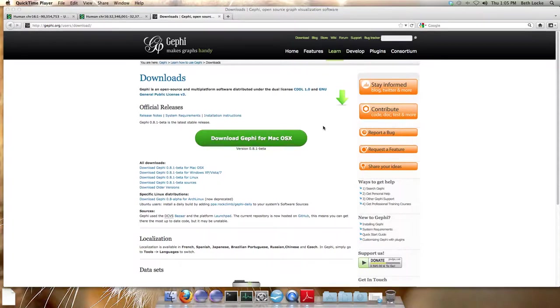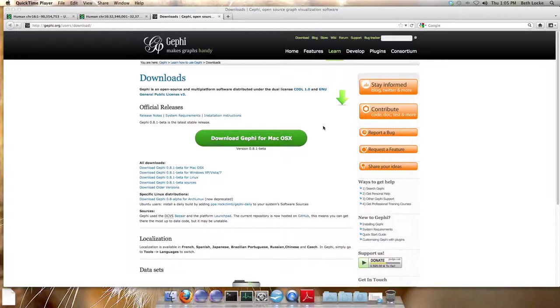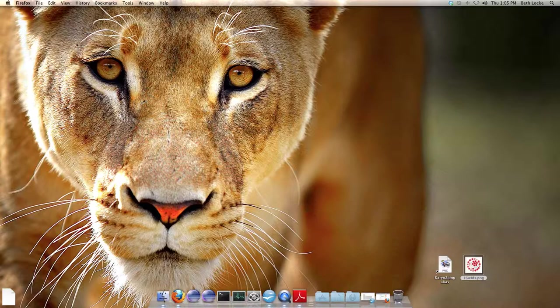Gephi to visualize the graph output files and coordinating those with other output files. You'll need the software program Gephi in order to do this. Gephi is a free online open source program for visualizing graph files and you can download it at Gephi.org/users/download. I've already downloaded and installed the program so I'll open it and show you how to analyze your graph files.